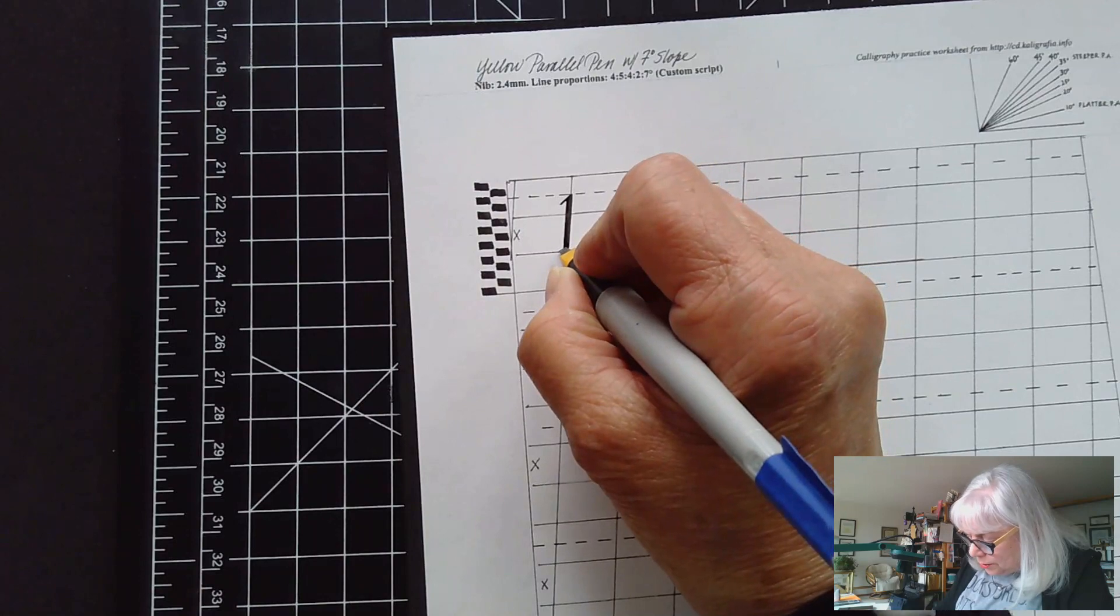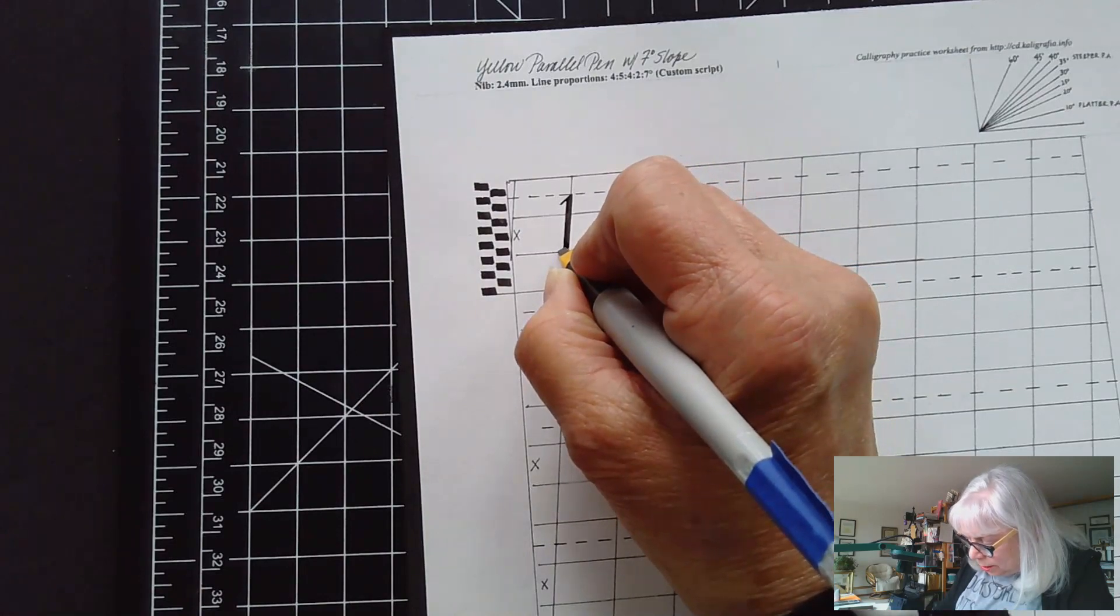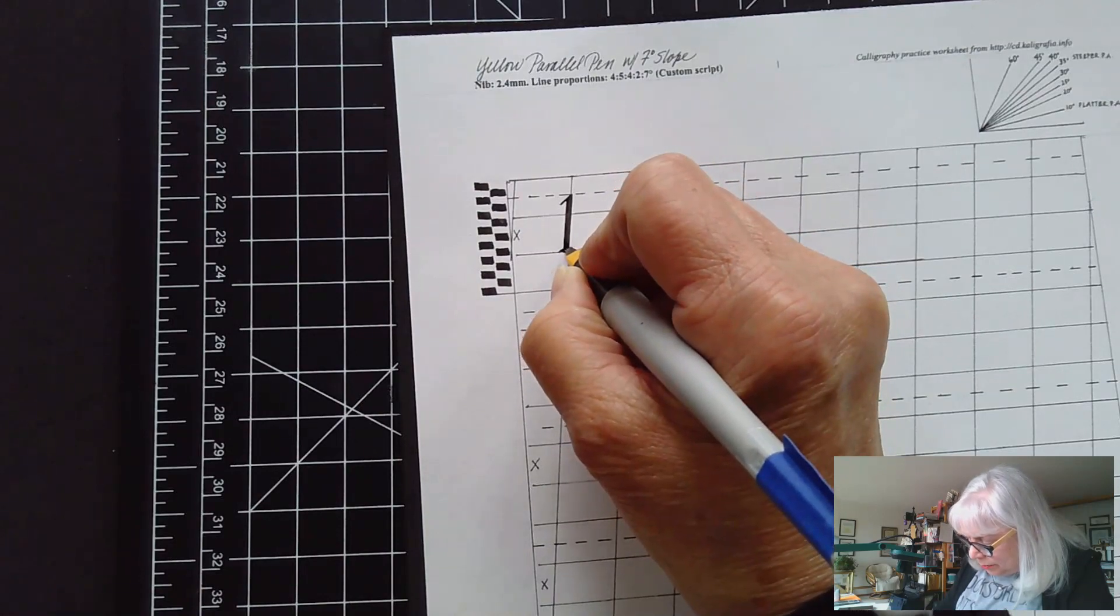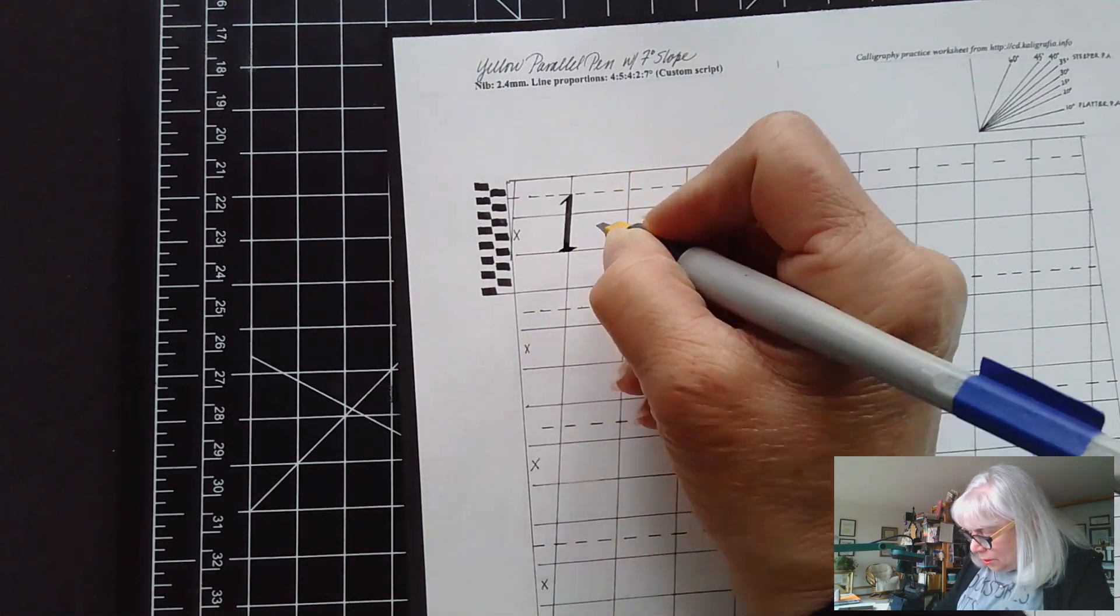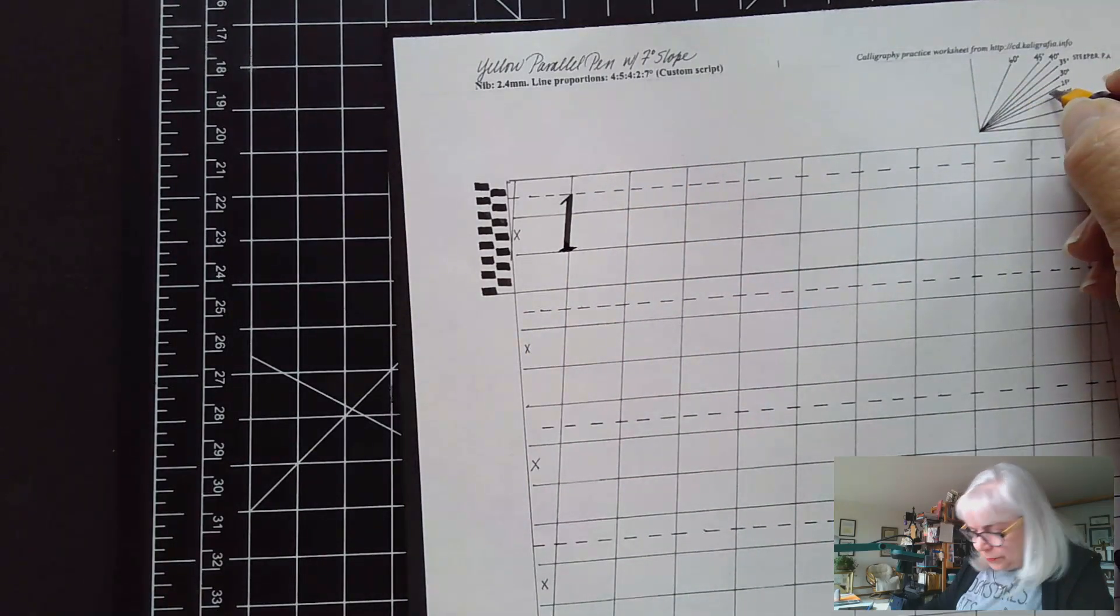I'm going to put on a serif at the bottom and I'm flattening my pen angle flatter than 25 for that.